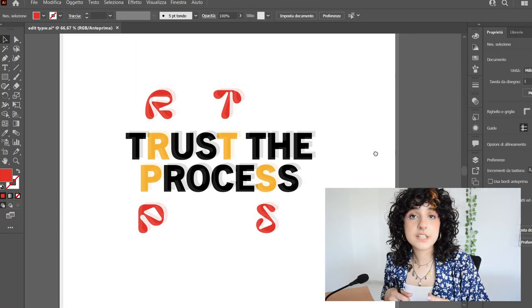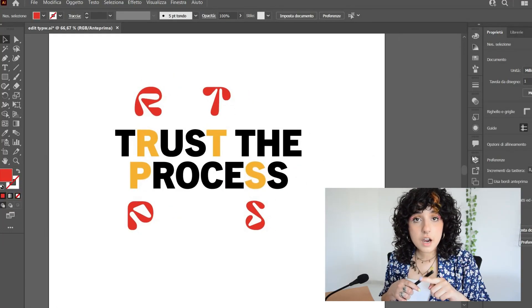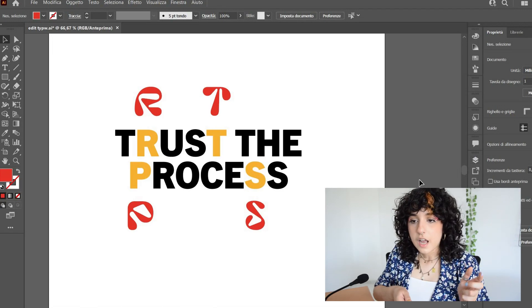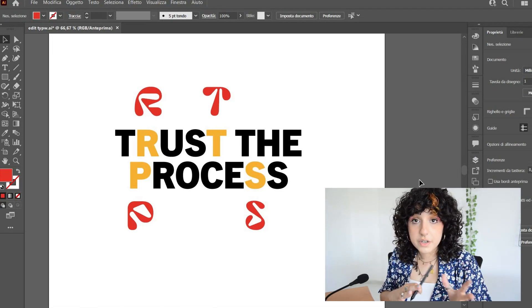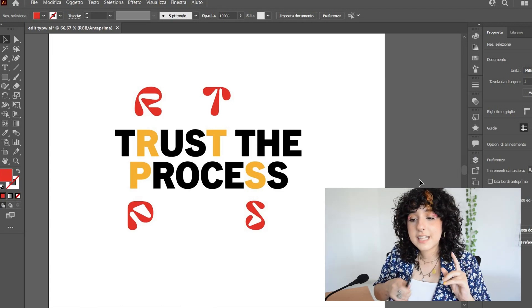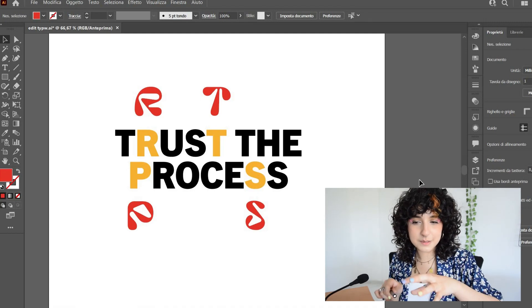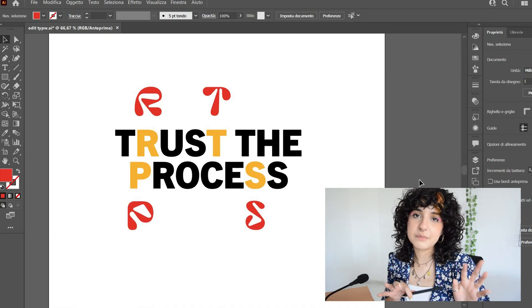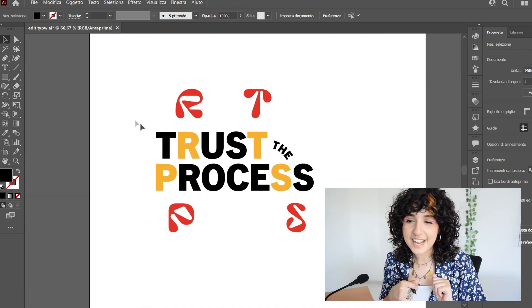So the letters that I've chosen to manipulate are the R, T, P and S. As you can see, I highlighted them so you can see better where they're gonna be placed. And I'm actually gonna arrange the words a little bit differently, so it looks a little bit cooler. Okay, I like it a little bit better now.